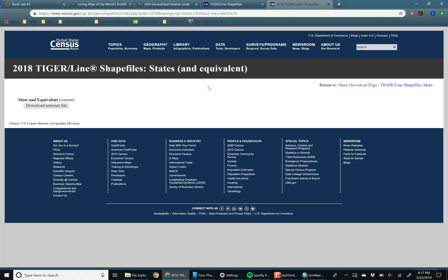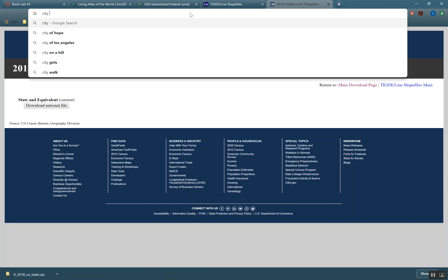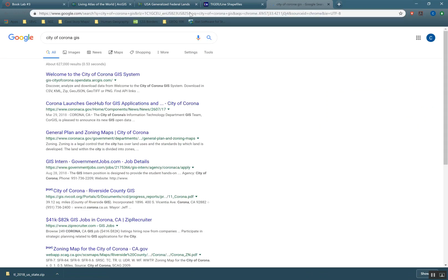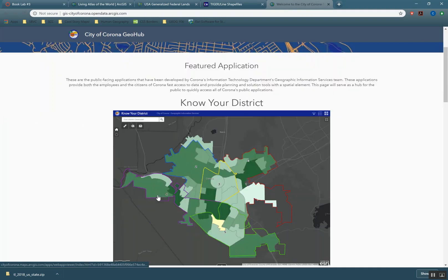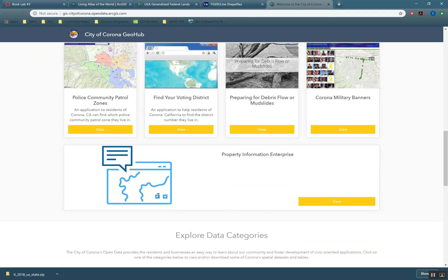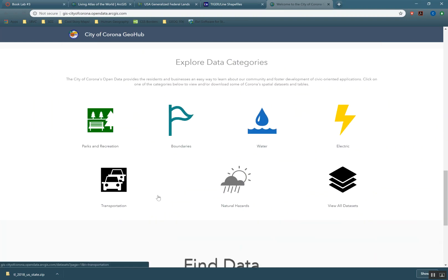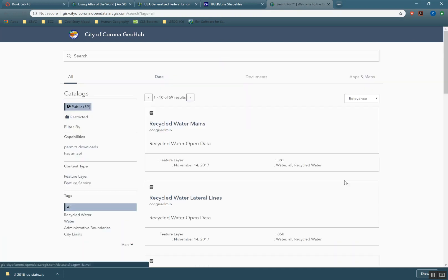Also, one more tip. If you want to make a local map to where you live, so I live in Corona. If I typed in City of Corona GIS, you'll see my city has a GIS web page. I have this cool little GeoHub, shows all their applications. But when I go down here, it says Explore Data Categories. So I can download my own city's data for whatever they've made available. So I'm just going to click on View All Datasets.